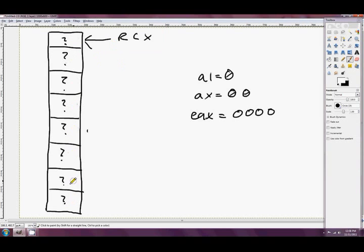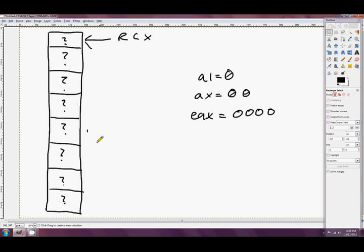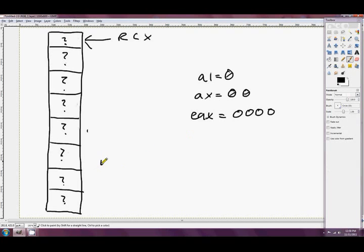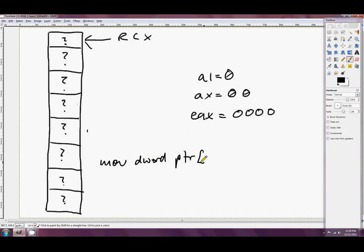These would all be like this pretty much. Okay, so our array is filled up with question marks, we don't know or care what's there. And the instruction, MOV dword PTR RCX and EAX...